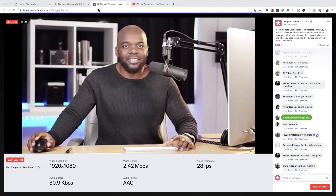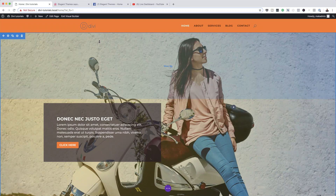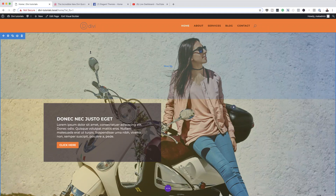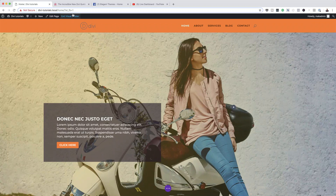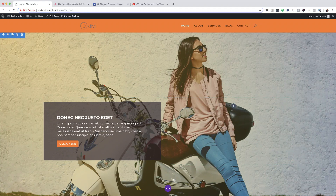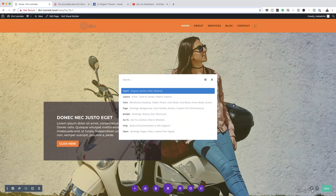Here I have my Divi website opened. You need to update to the latest Divi version in order to get this feature. To access it, make sure you are in the Divi Builder — once you've enabled it, here's the manual way: click on 'Expand Settings' at the bottom, and on the right you'll notice a search icon. When you click that, this is the new Divi Quick Actions.